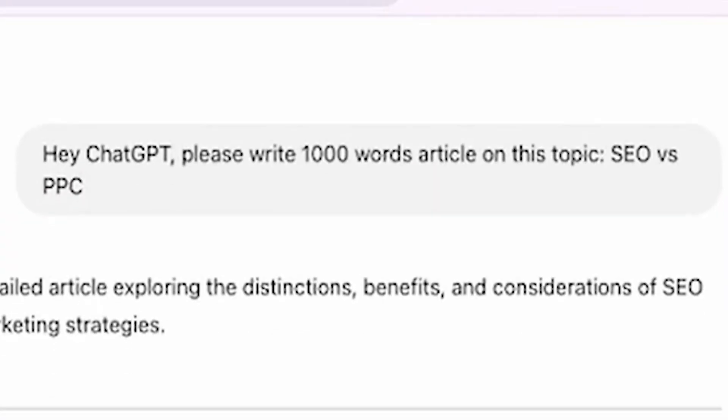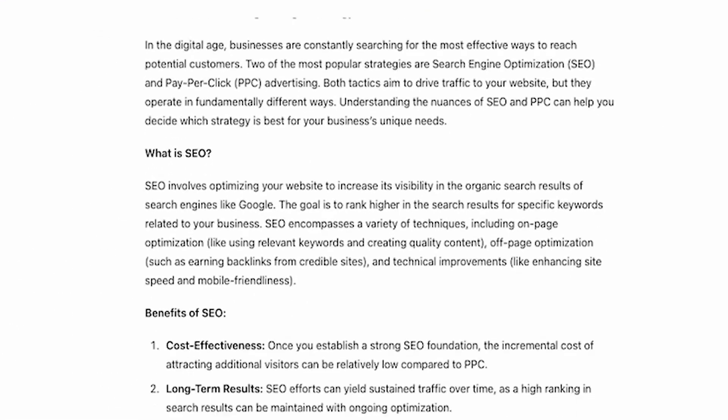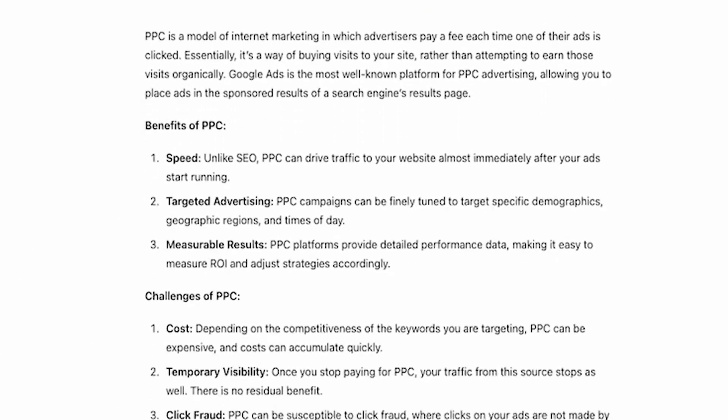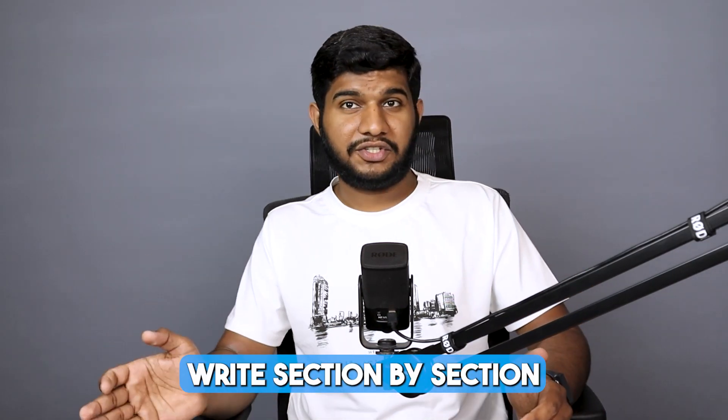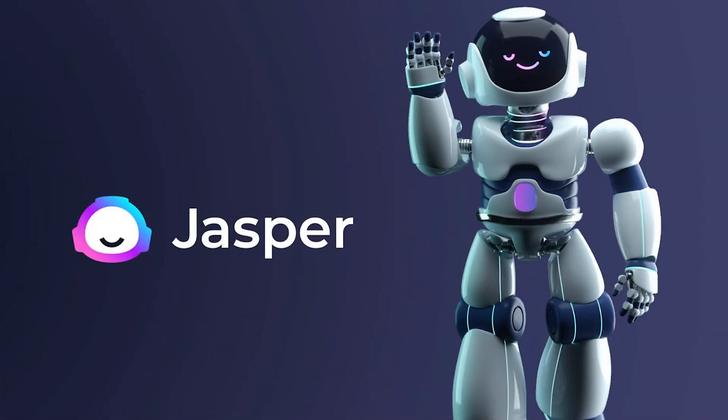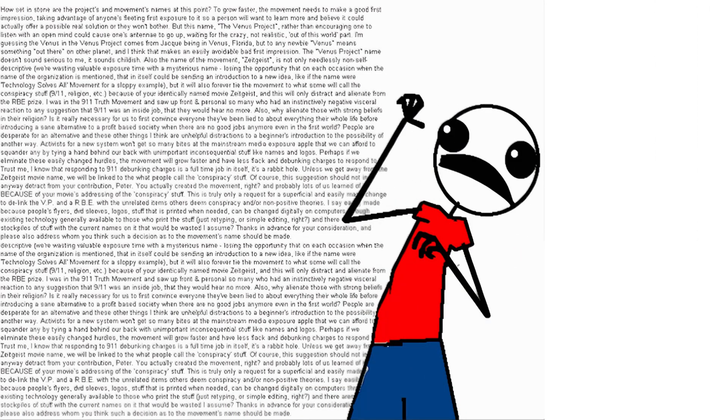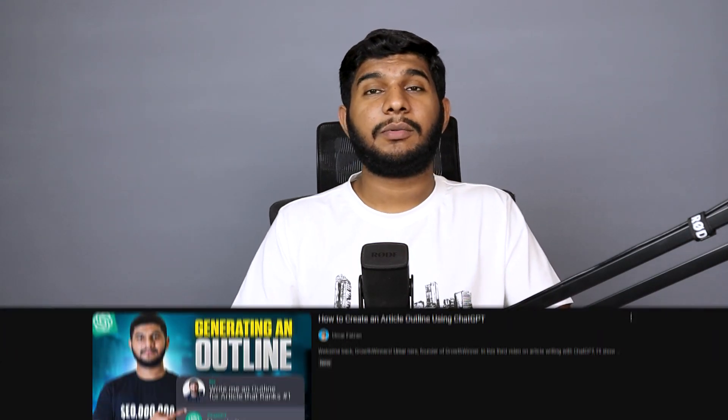All right, we are now ready to generate the article using ChatGPT. I'm pretty sure the article you generate after this process will be 100 times better than what you get when you just ask ChatGPT to write a 1,000-word article on your topic. One of the best tips I followed religiously is to write section by section rather than spitting walls of text in one go.